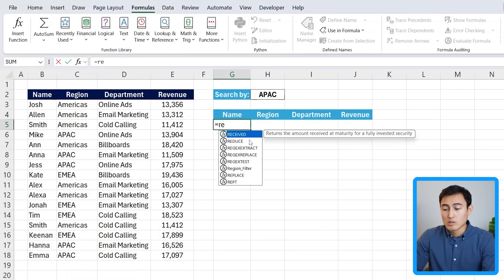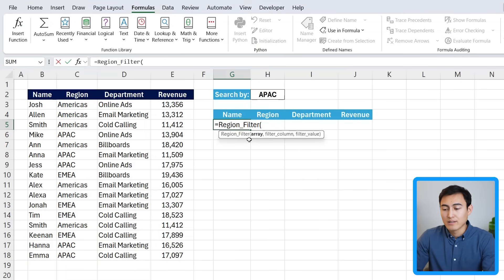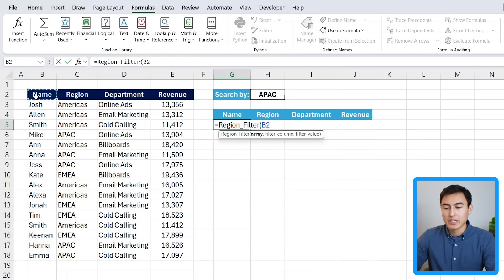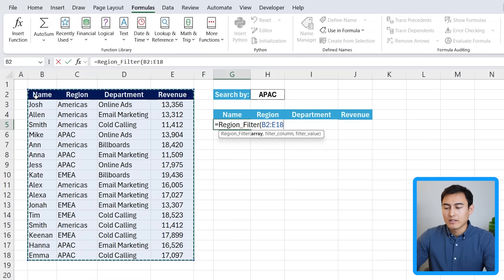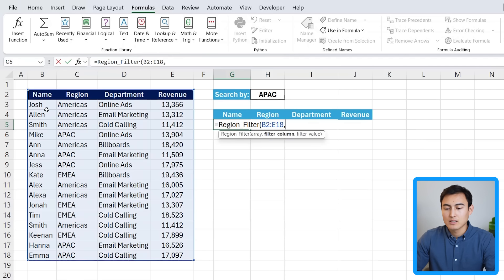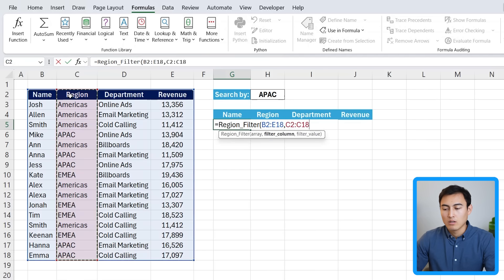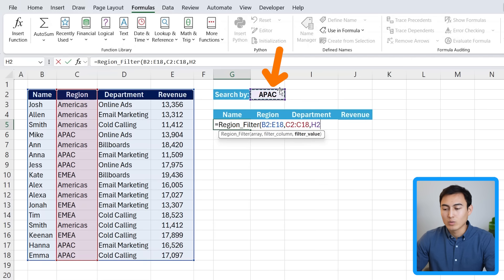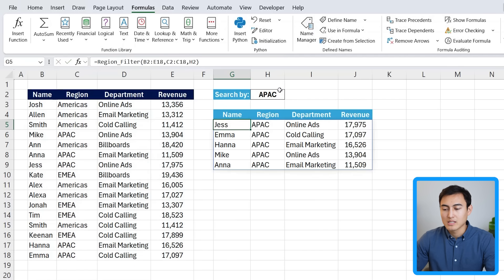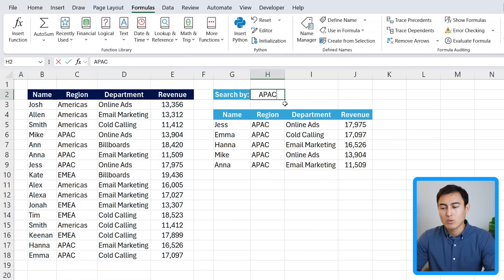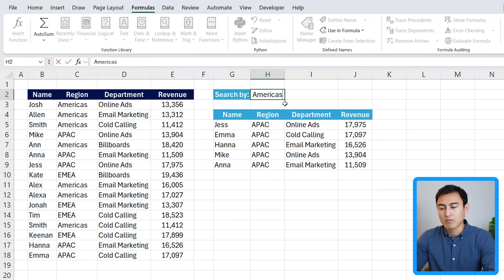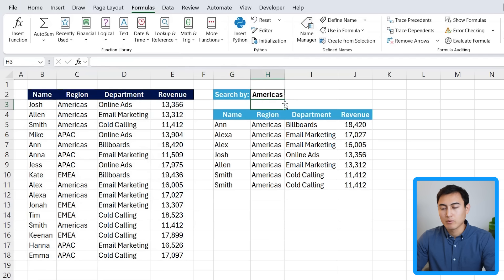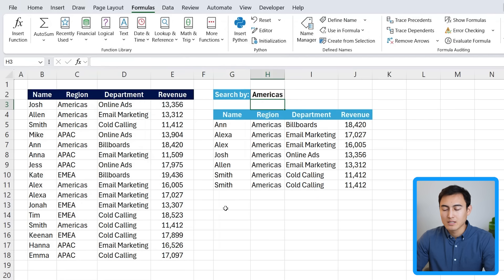So equals to region filter. The array is the entire area. Nothing changes there, comma. Same thing with the filter column. All OK till now, but we have a filter value at the end, which is APAC. Close up parentheses and hit enter. And so now it's a dynamic formula. So I can put Americas and you see how everything updates.